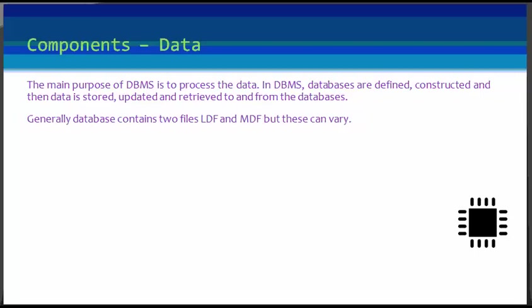The database contains the actual or the operational data and the metadata, data about the data. Generally, a database contains two files, first is LDF and MDF, but these can vary depending upon the database management systems.